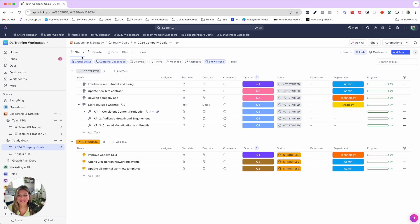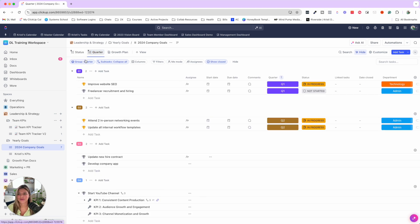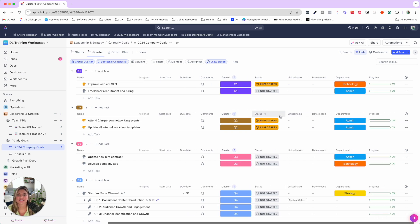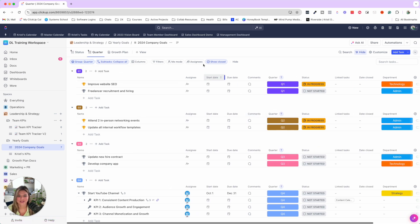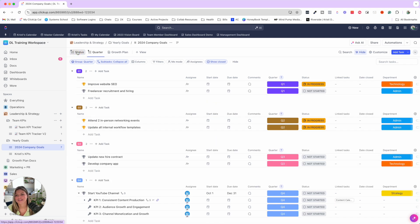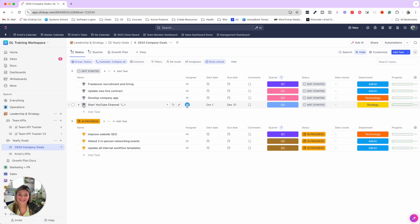This is the main status view. I personally love the quarter view, where things are grouped by quarter. You can see the specific things you're working on for each quarter, whereas the status view shows you the status of each goal set for the entire year. That's really the gist of this template.